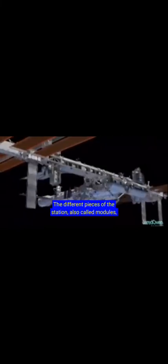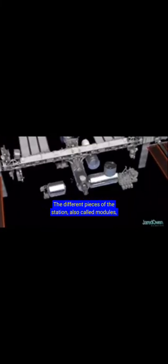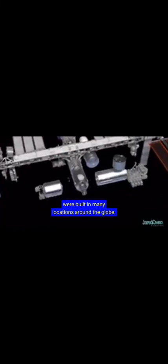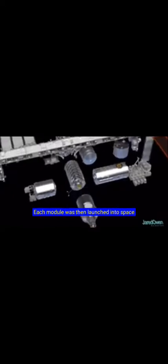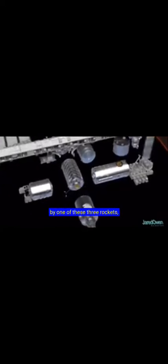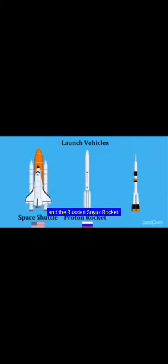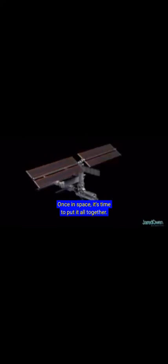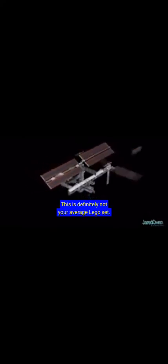The different pieces of the station, also called modules, were built in many locations around the globe. Each module was then launched into space by one of these three rockets: the American Space Shuttle, the Russian Proton Rocket, and the Russian Soyuz Rocket. Once in space, it's time to put it all together. This is definitely not your average Lego set.